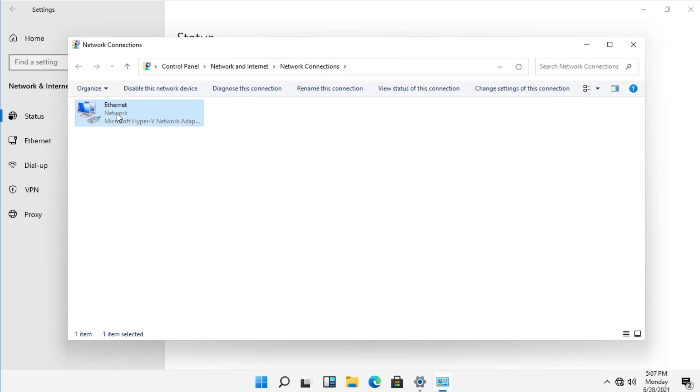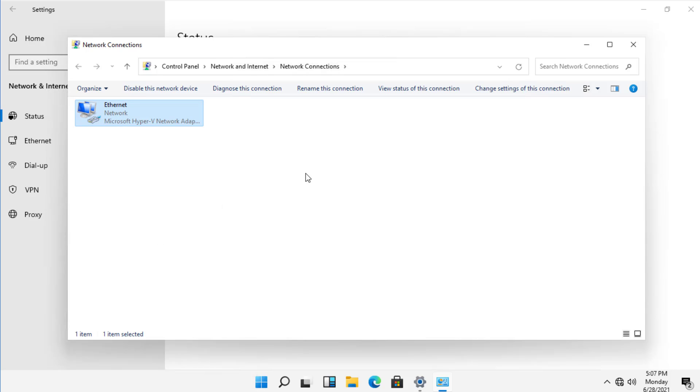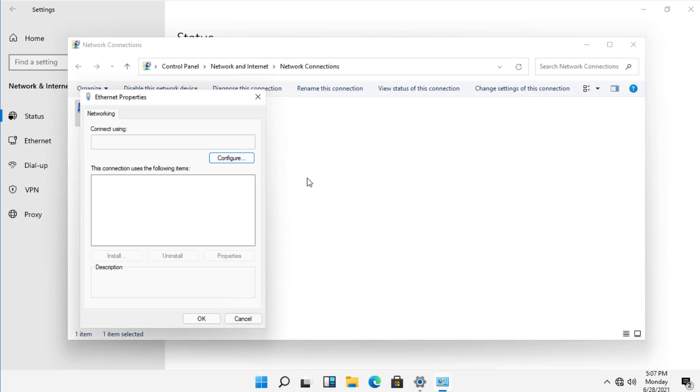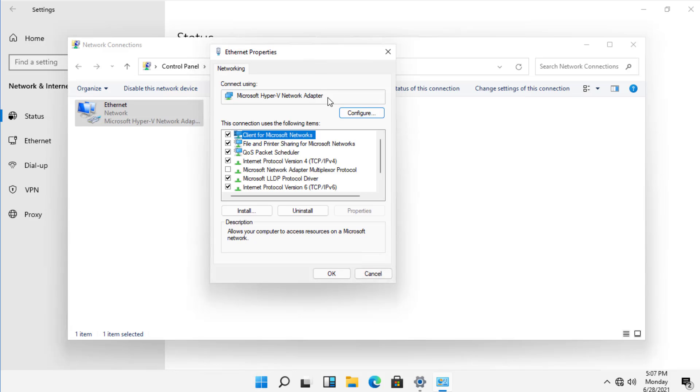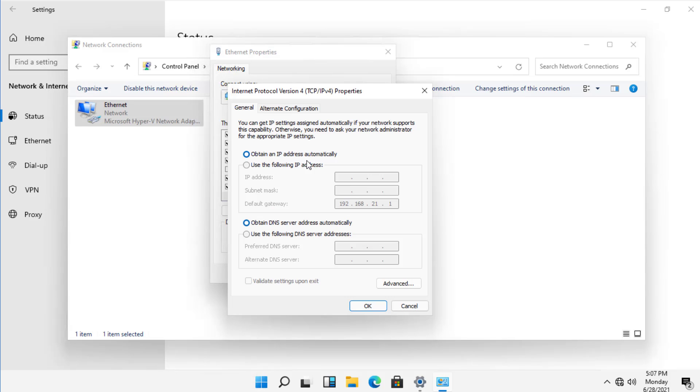And now I'm going to right-click on my Ethernet connection and go to Properties. And there's my IP address settings. So I'll double-click on those, and here's where I can set my IP address.